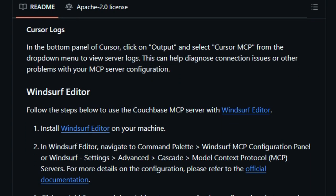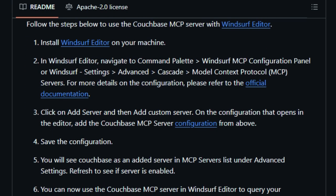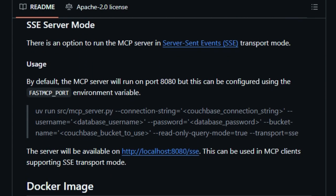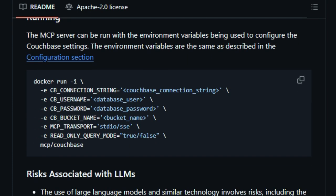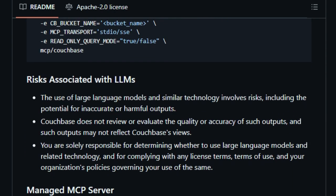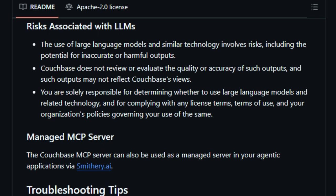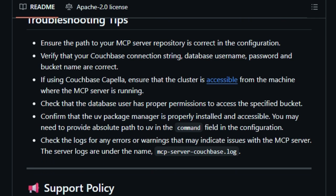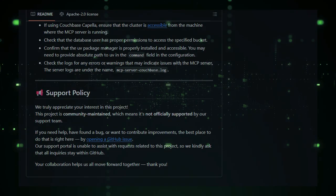The server is designed for ease of integration, supporting popular MCP clients like Claude Desktop and Cursor. Users can configure the server to connect with their Couchbase clusters, whether self-managed or hosted on Capella. This flexibility ensures that AI agents can access and manipulate data across various environments, enhancing their utility in diverse applications. In essence, the Couchbase MCP Server uniquely empowers AI agents to manage and interact with Couchbase data through natural language, bridging the gap between conversational AI and real-time database operations.